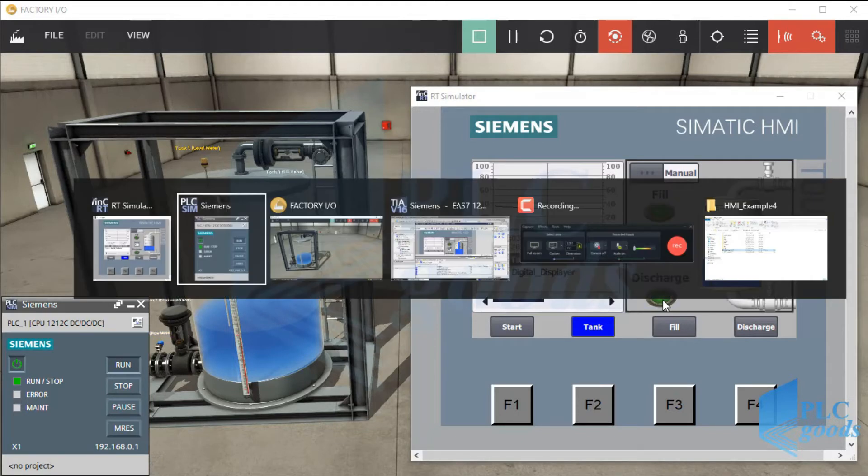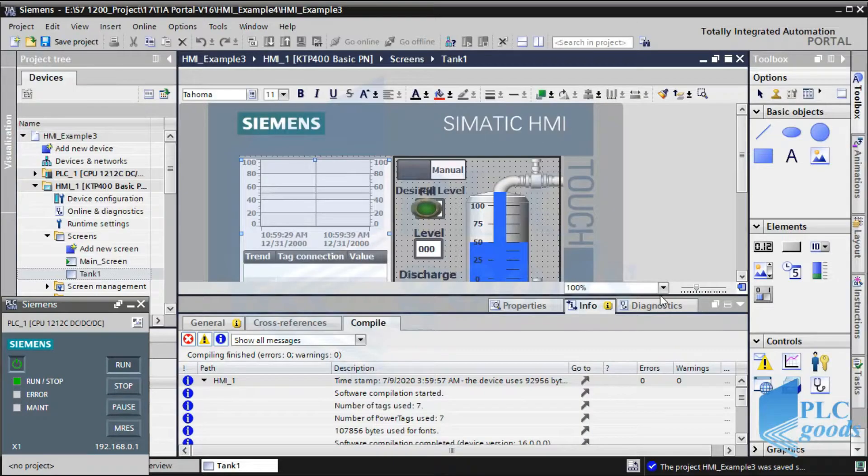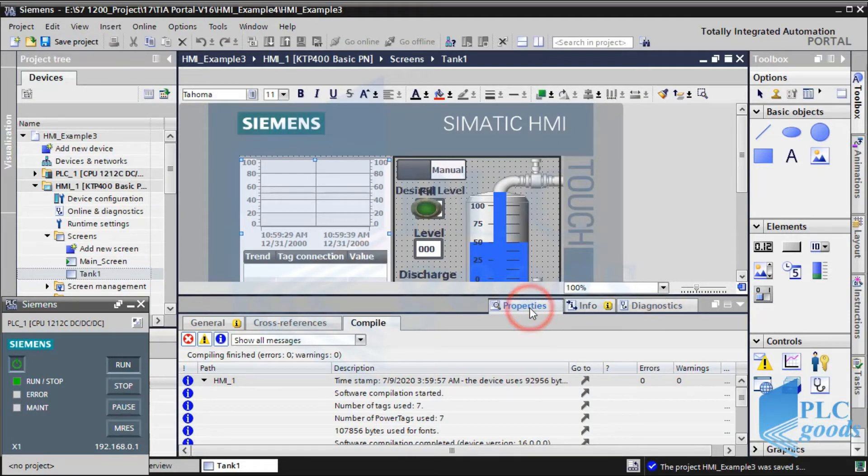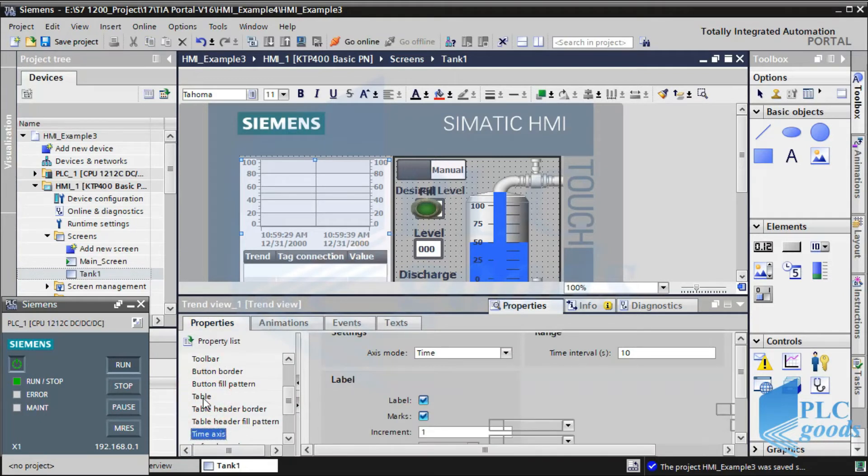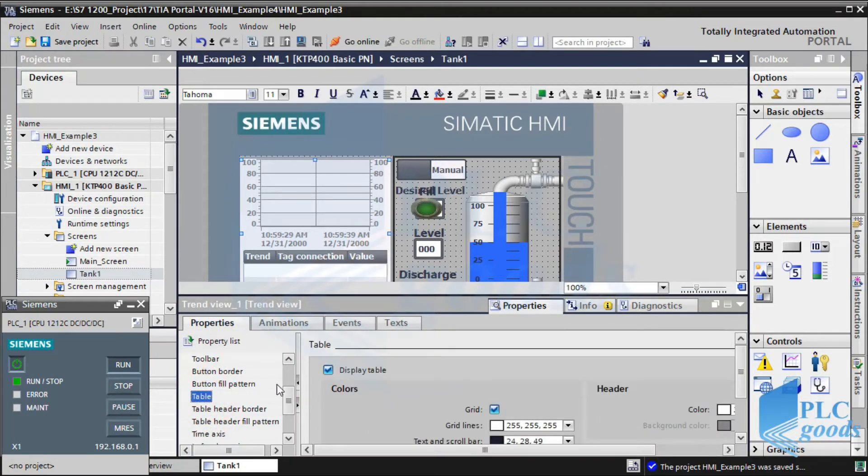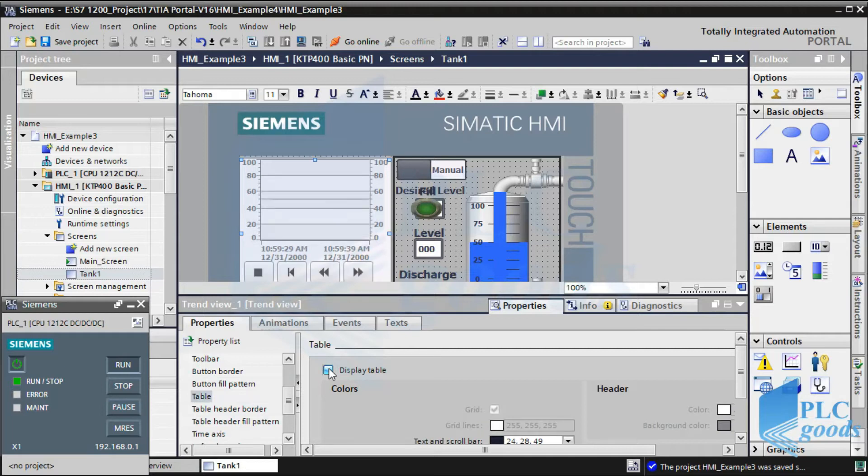Let me go to the trend properties window and remove its below table. Let's test it again.